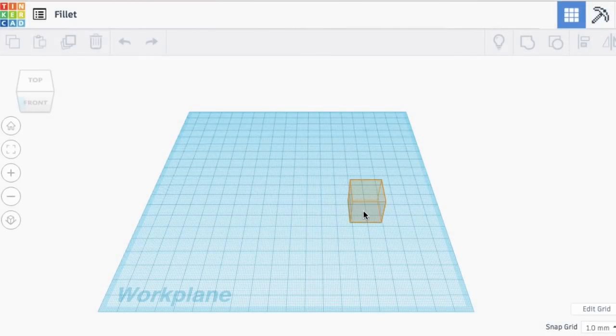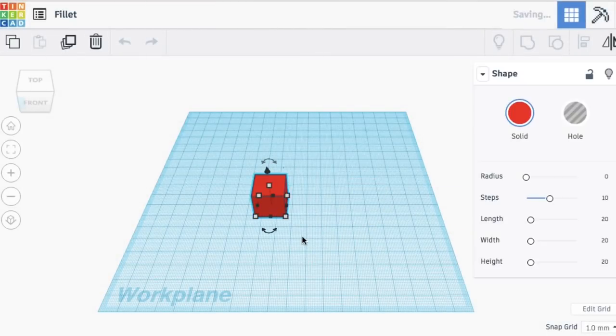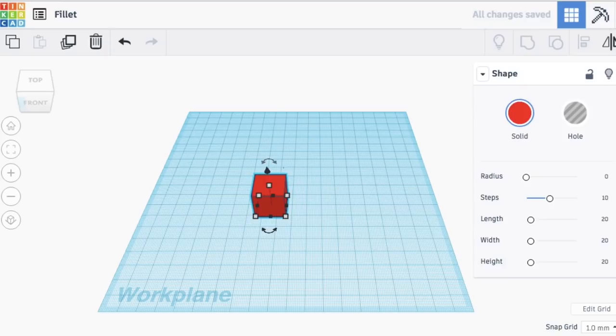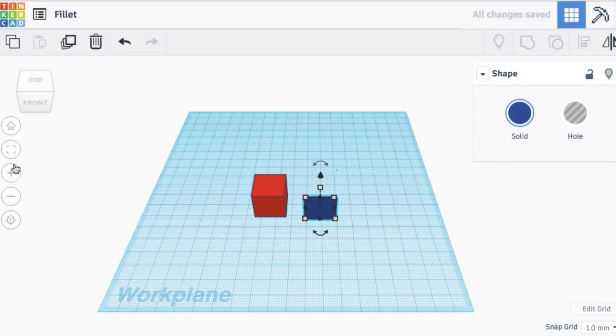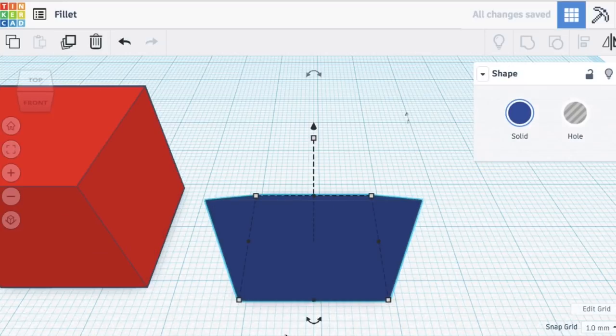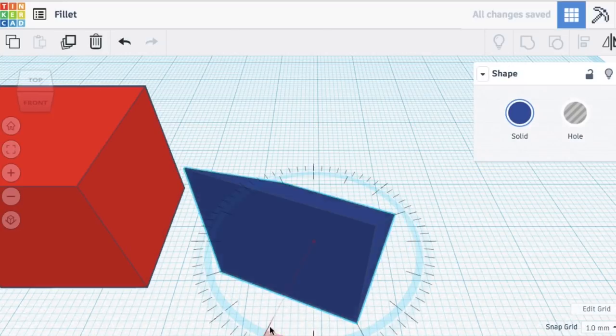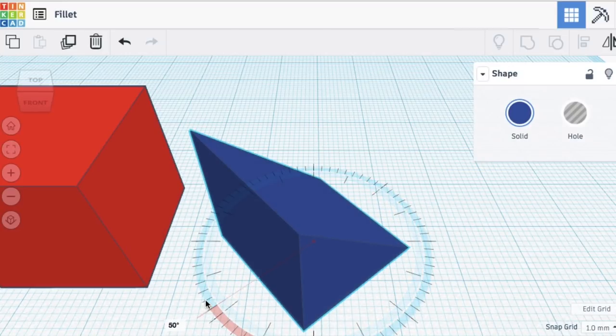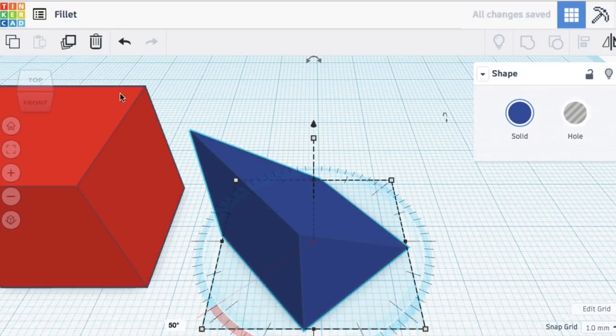As a baseline, let me just show you how I would make a custom object in Tinkercad real quickly and then I'll show you how these new tools help me speed things up. So I brought in a 20 millimeter block. I want to make a fillet edge in the bottom of it, so I brought in this wedge and I'm going to turn it 90 degrees here.